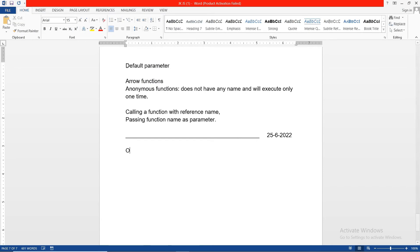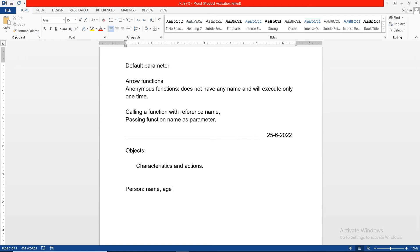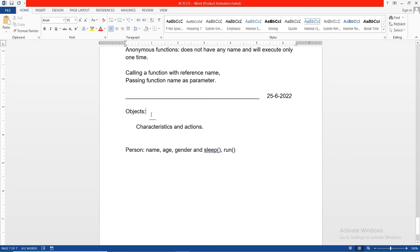In today's class we will see one of the important topics: objects. In the real world, everything is an object. Every object has certain characteristics and some actions. For example, a person can have characteristics like name, age, and gender, and actions like sleep or run. An object is a real-world entity having some properties and methods, and all these are written in the form of key-value pairs.